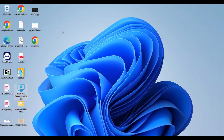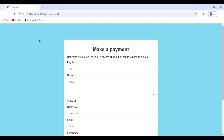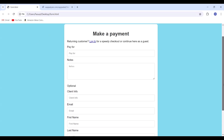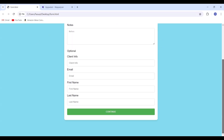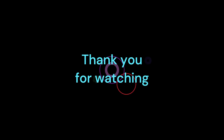Now, open the file named form.html and you'll see the result. Really, it's like magic. You can also make any changes to the code if you'd like. Thank you for watching.